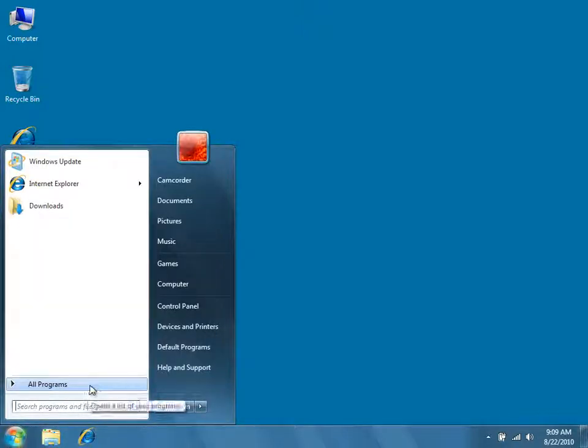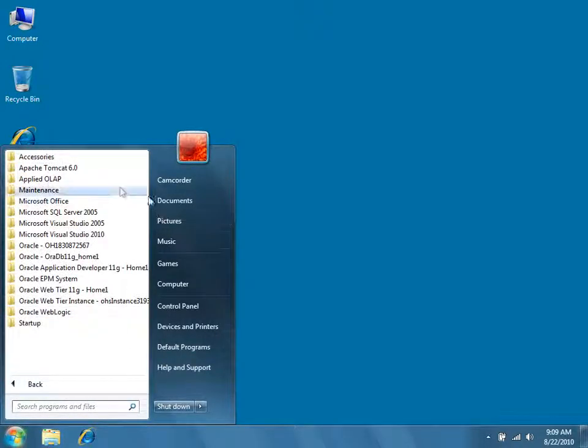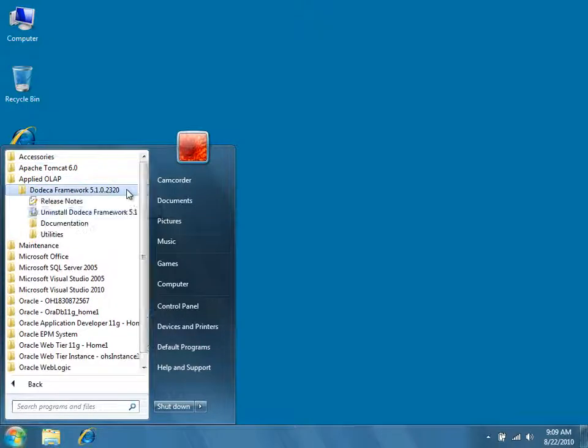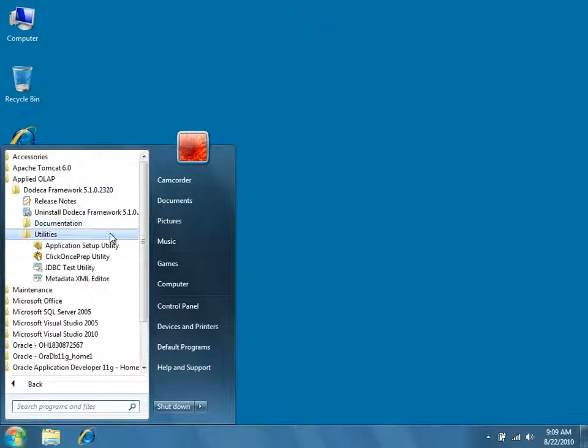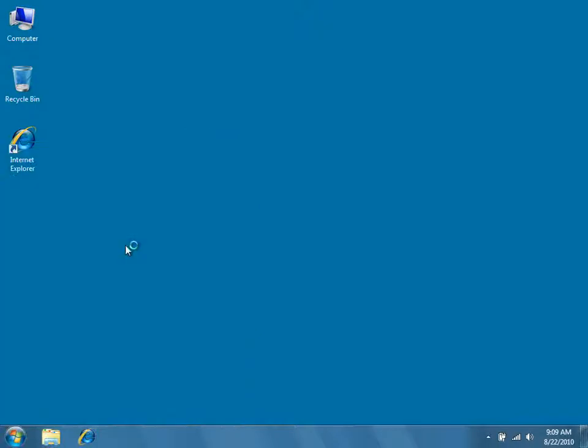From the Start menu, navigate to Applied OLAP, Utilities, and then select Application Setup Utility.